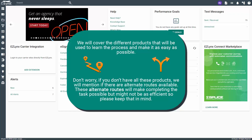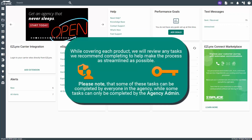Don't worry if you don't have all these products — we will mention if there are alternate routes available. These alternate routes will make completing the task possible but might not be as efficient, so please keep that in mind. While covering each product, we will review any tasks we recommend completing to help make the process as streamlined as possible.